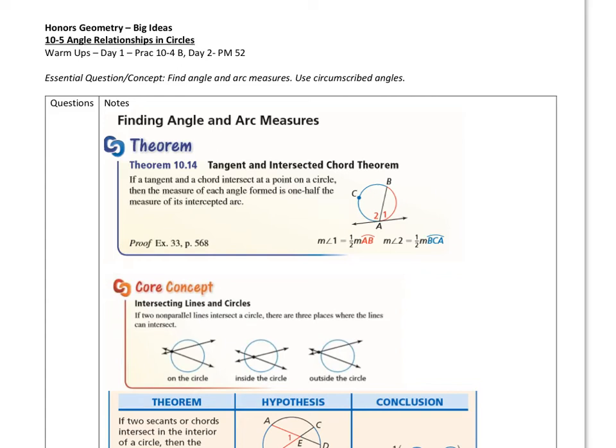Hey everybody, it's Mr. N here, and we are going to do the 10-5 lesson today. This is on angle relationships in circles, so it kind of continues on with what we did with 10-4. So let's get started.